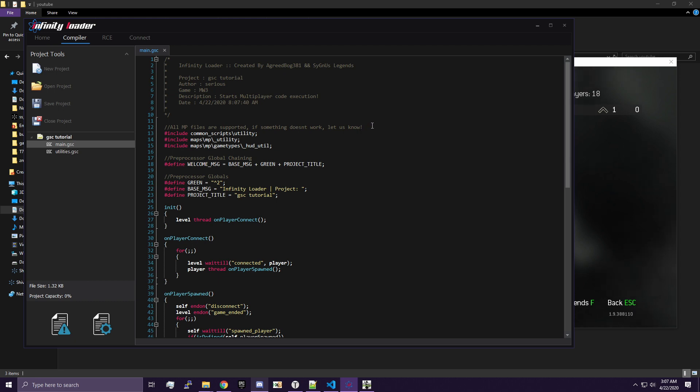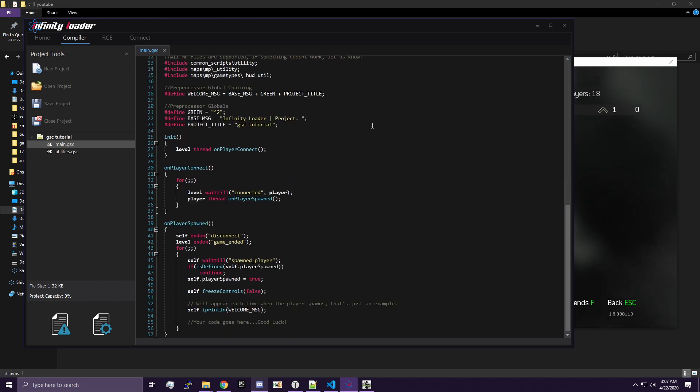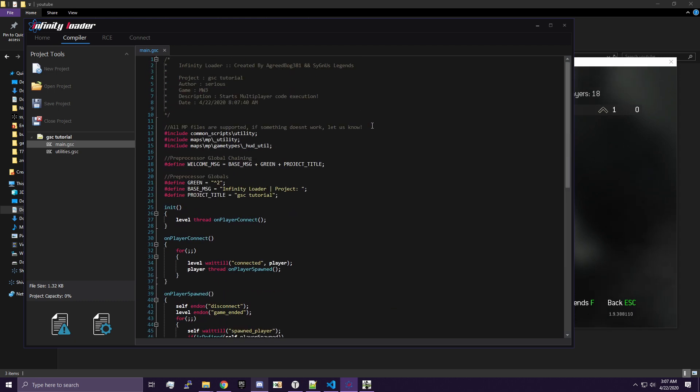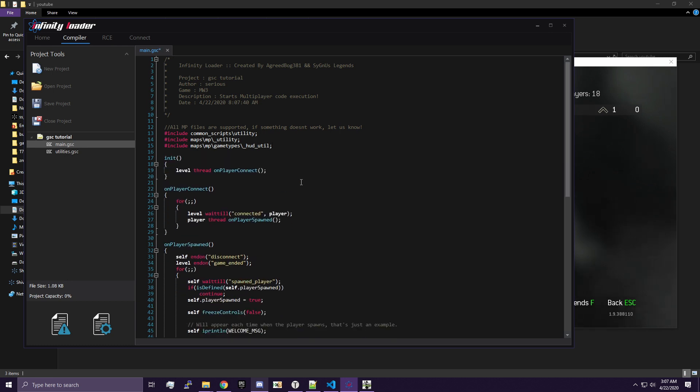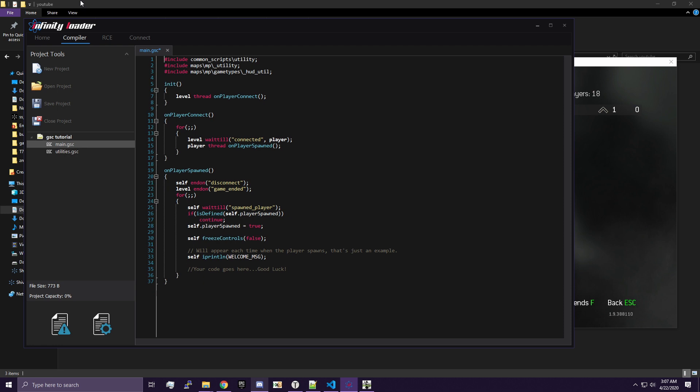When you get this, don't freak out. You don't need to know what any of this means right now. Go ahead and delete these lines here. We don't need them anymore. Go ahead and delete these lines. We don't need those either. Your script should look something like this.